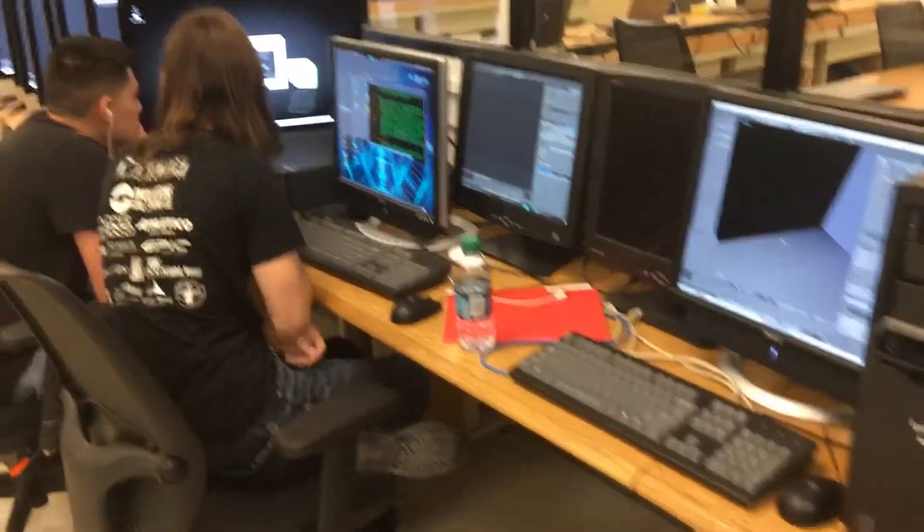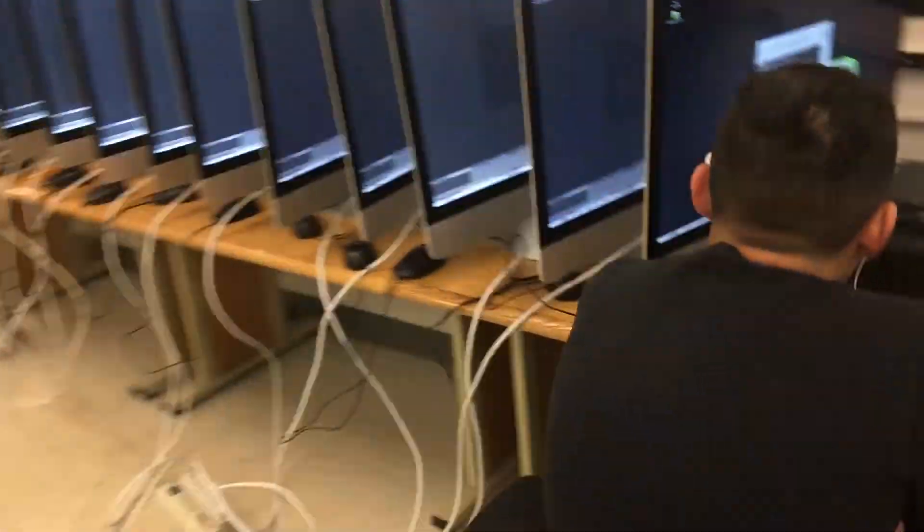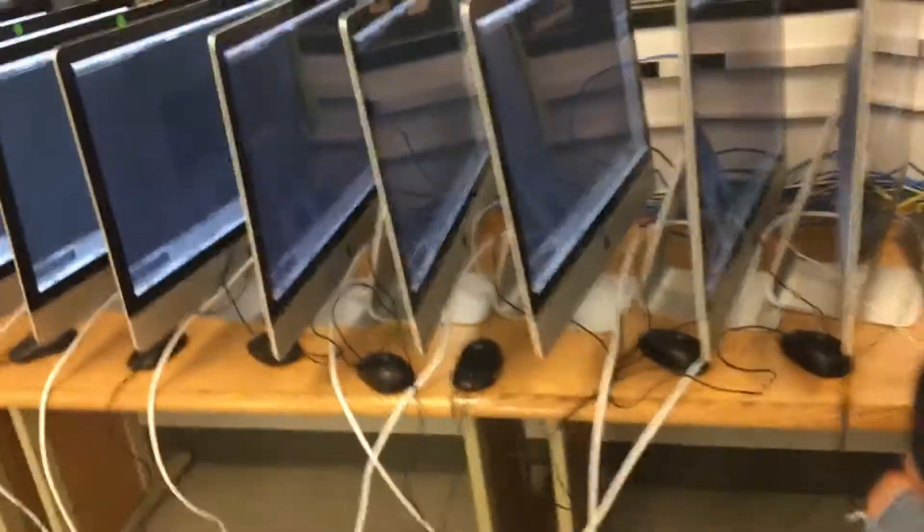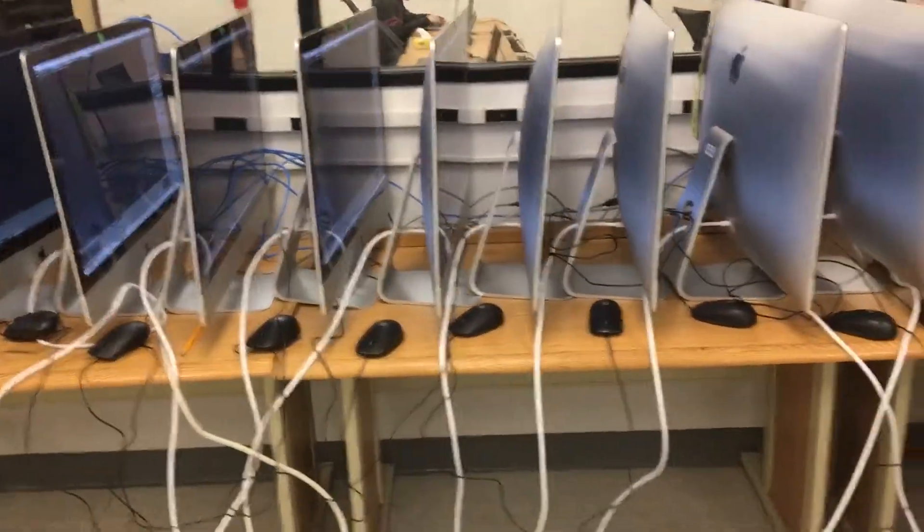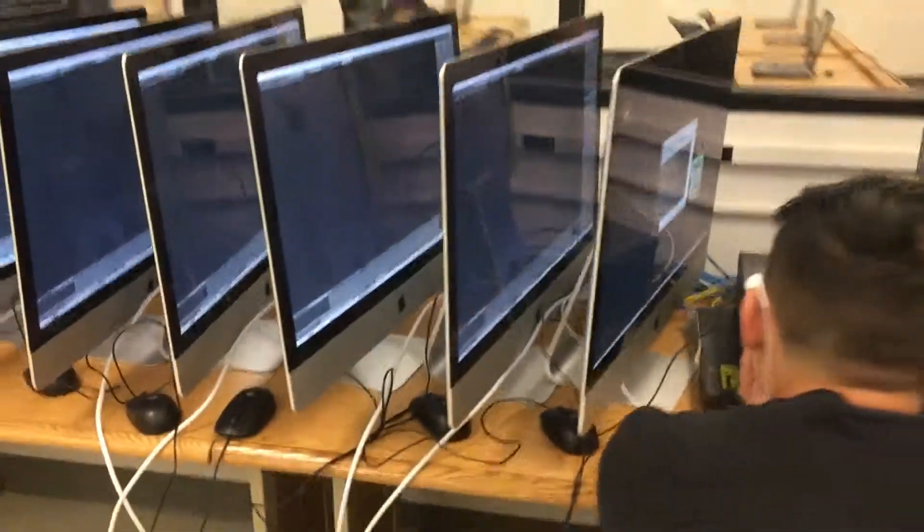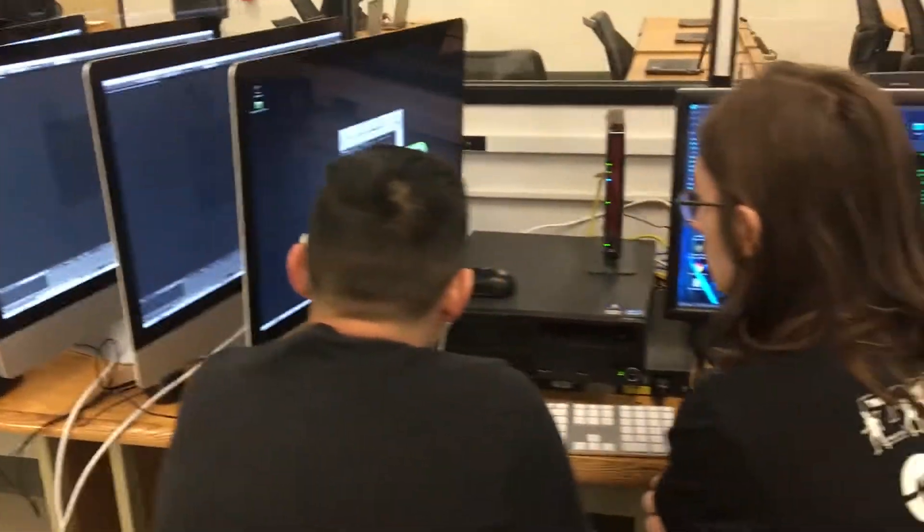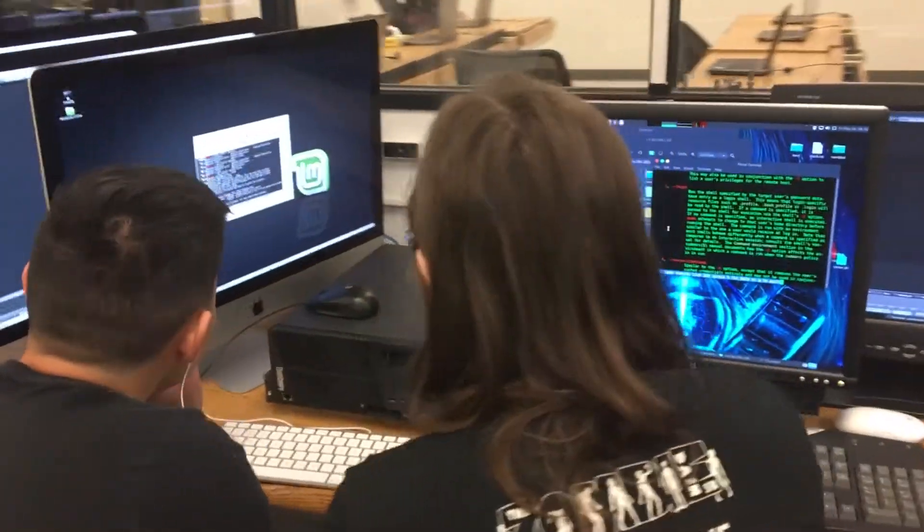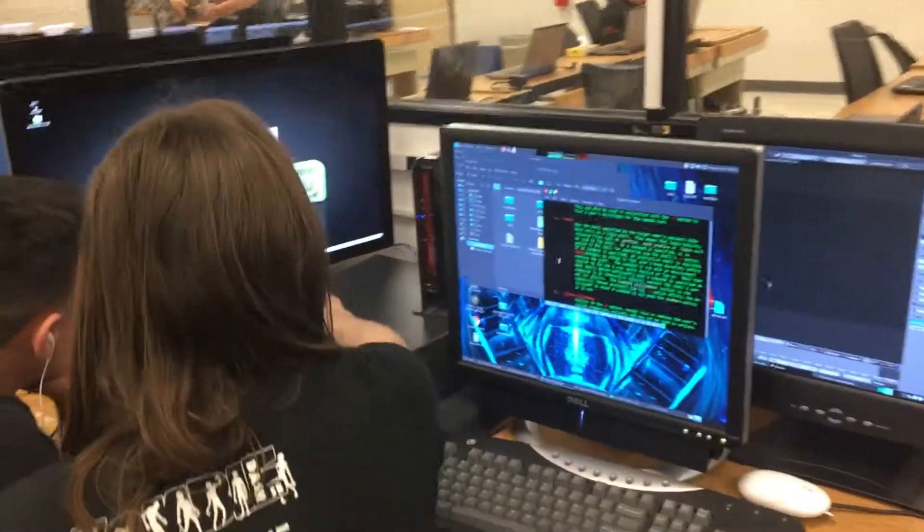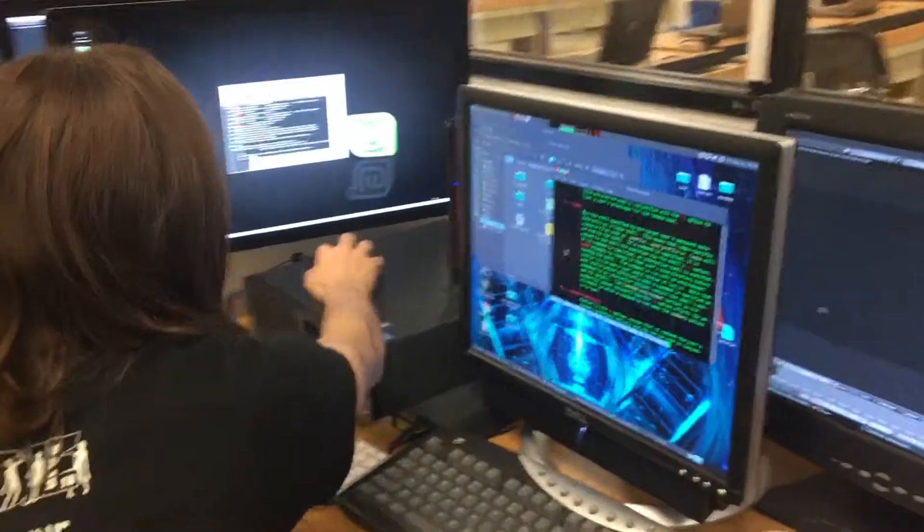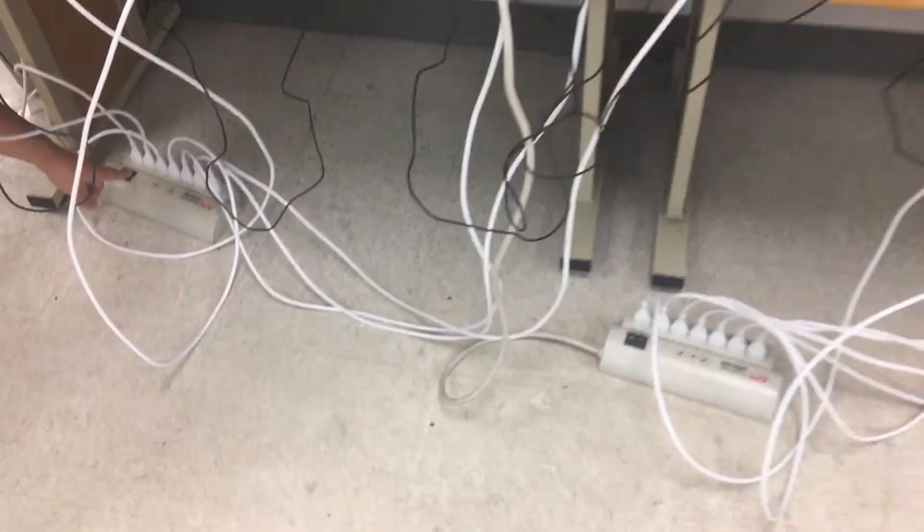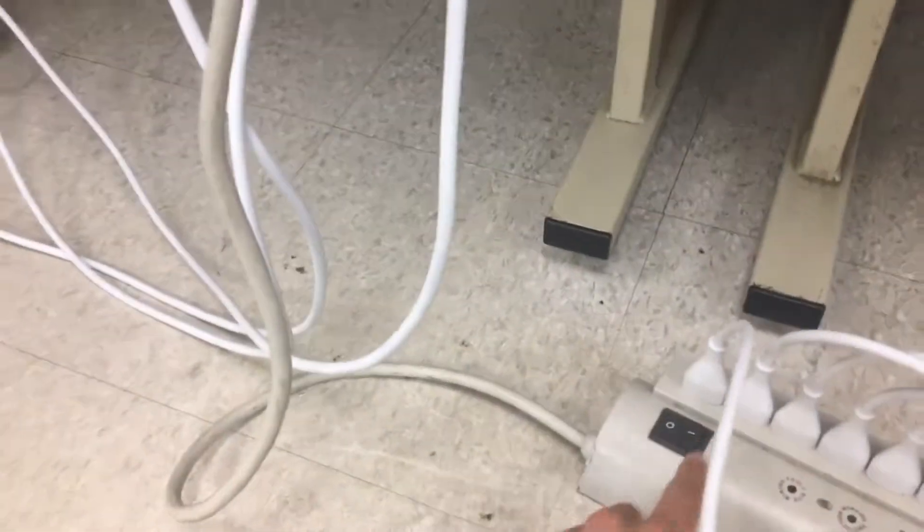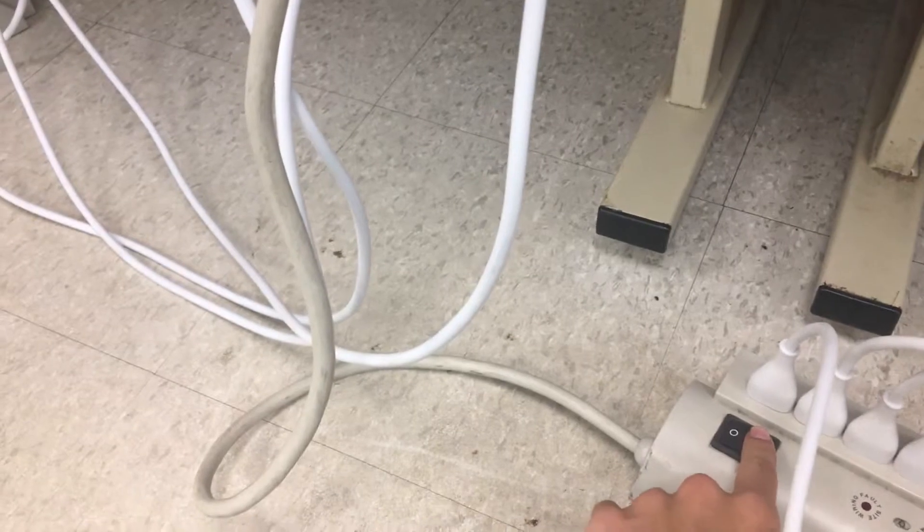All right, so the render farm is under new management. Our last thing wasn't working out very well, so we've got some more people helping out. We're gonna do a new strategy and hopefully this will work. All right, three, two, one.